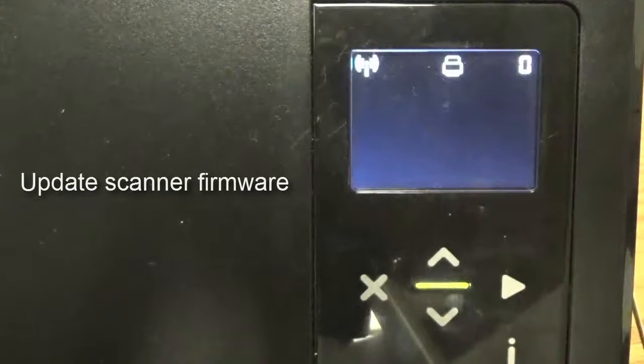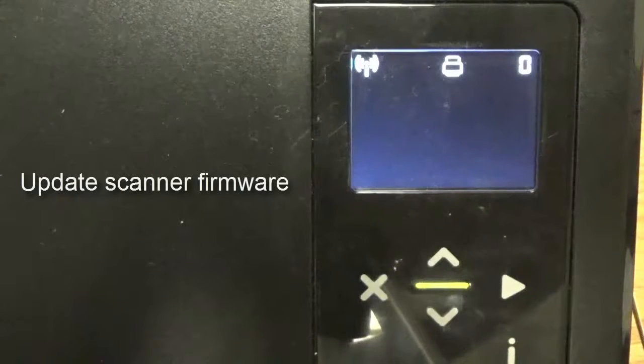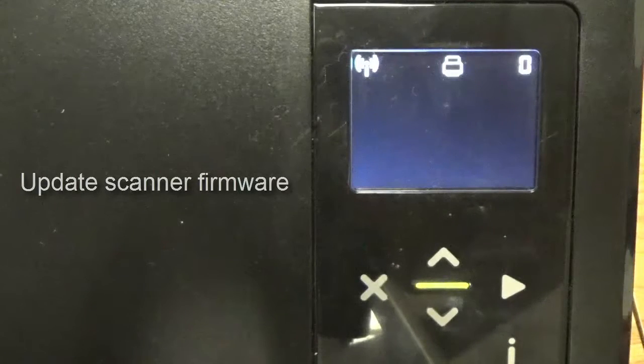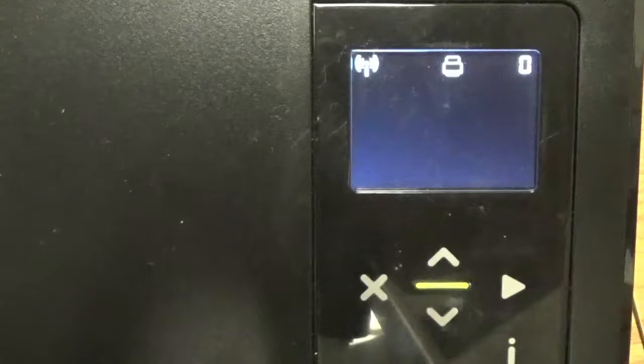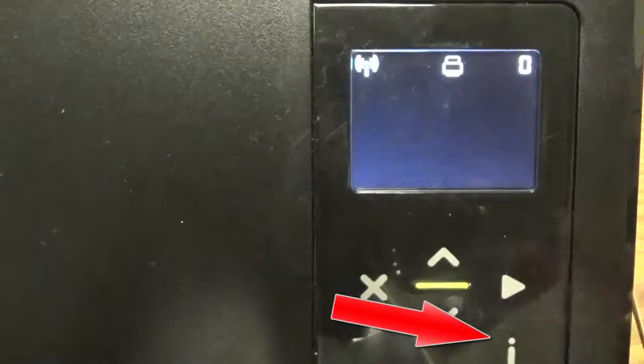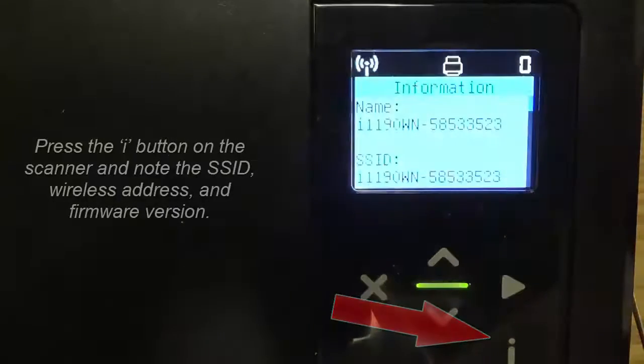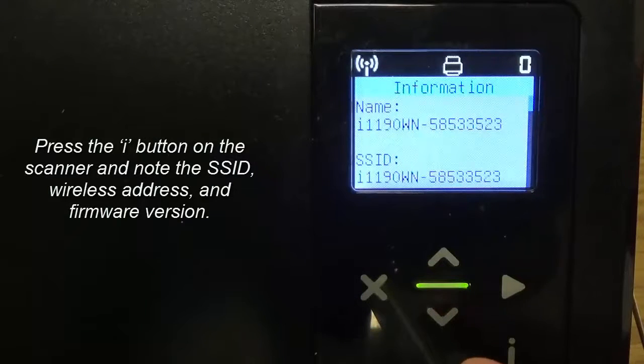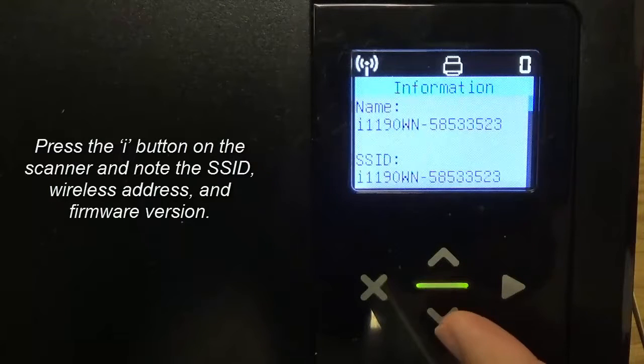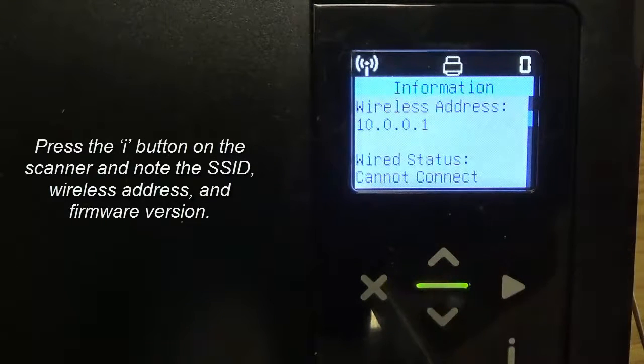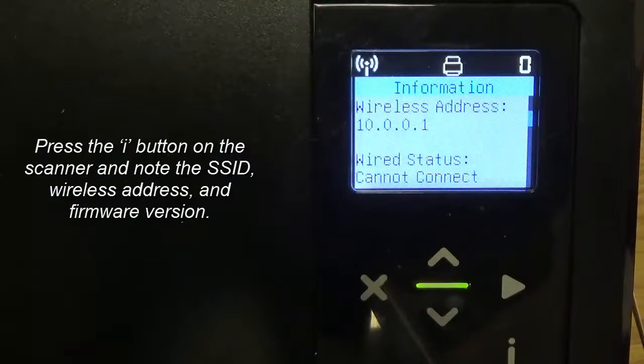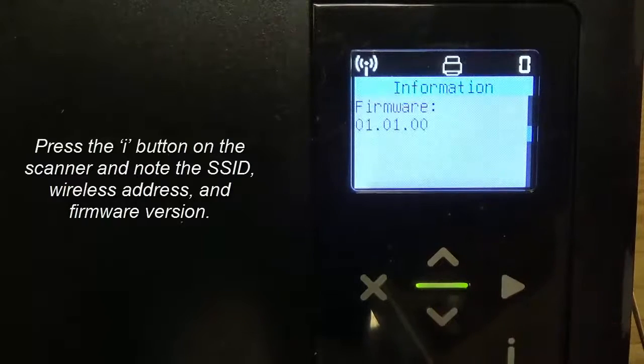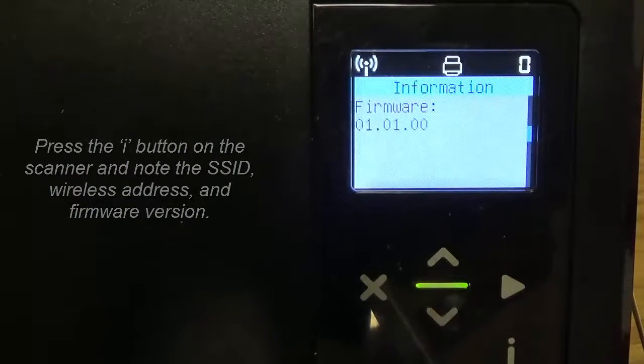In this video, we're going to show you how to update the firmware on your scanner. The first thing you need to do is on your scanner, hit the information button, note what your SSID is, your wireless address, and your firmware version.